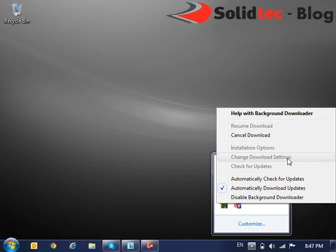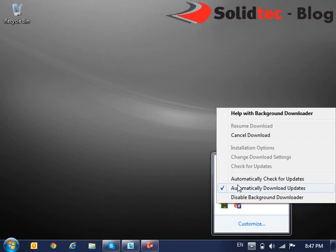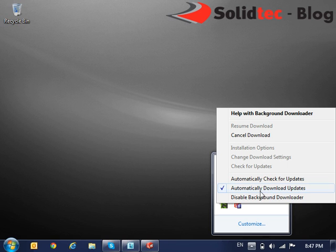Here we can change some of the download settings as well. And we can also do a manual check for updates rather than on a schedule. If you're checking on a certain schedule, then we can simply check this box to automatically check for updates. We can also check this to automatically download updates.